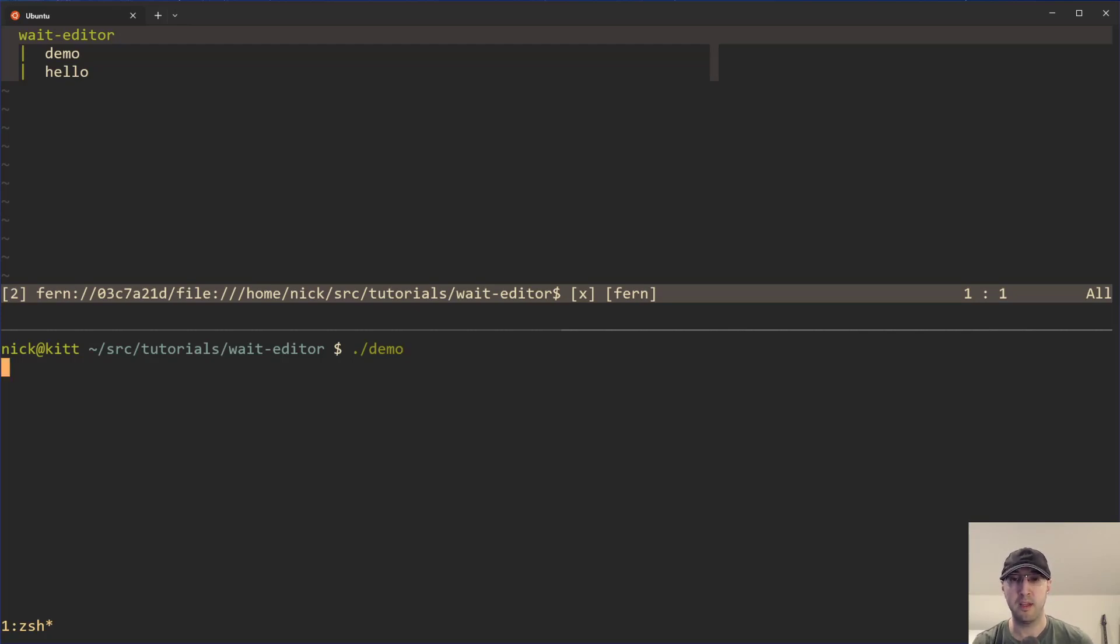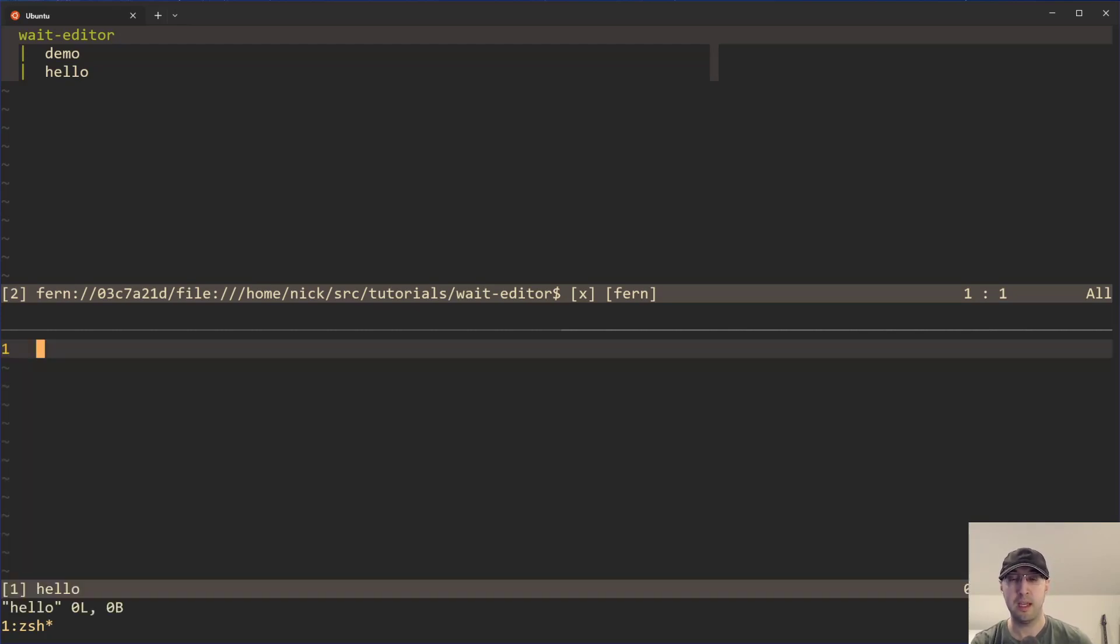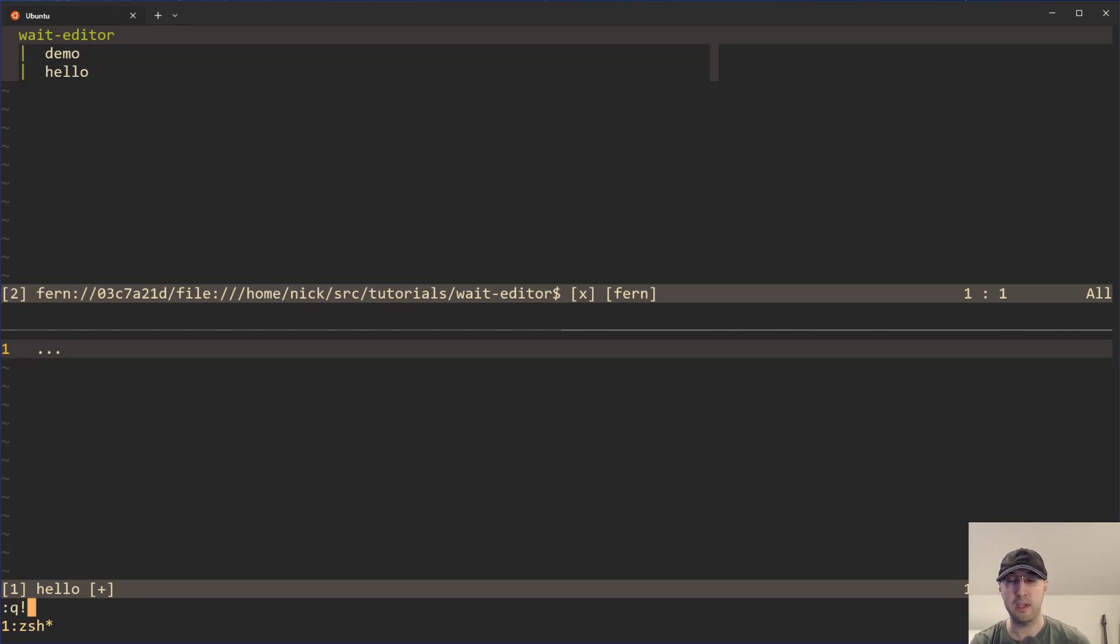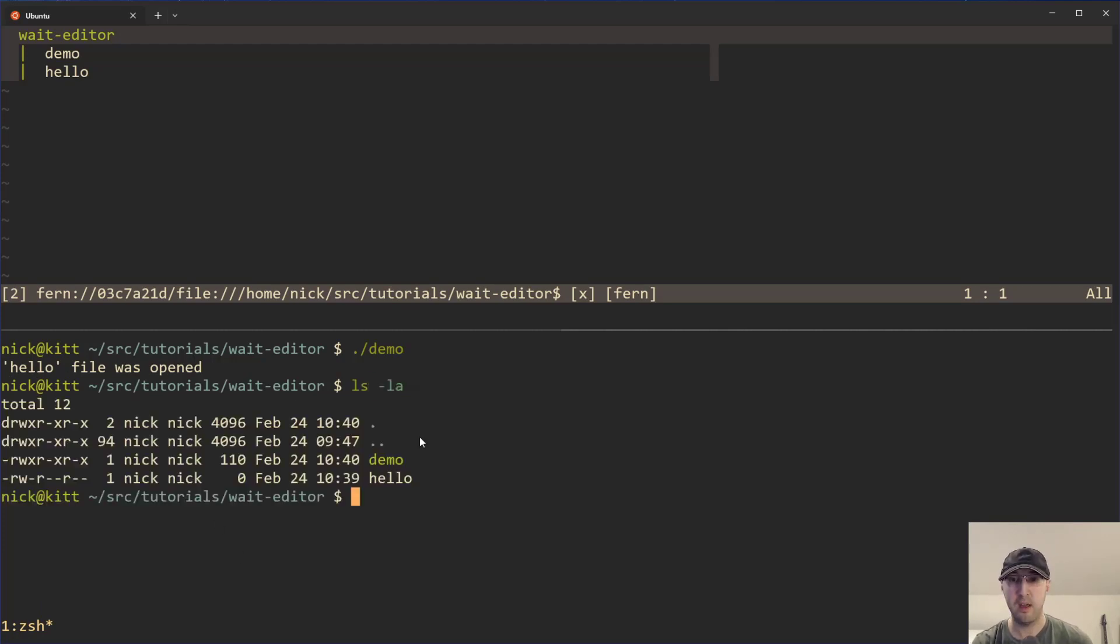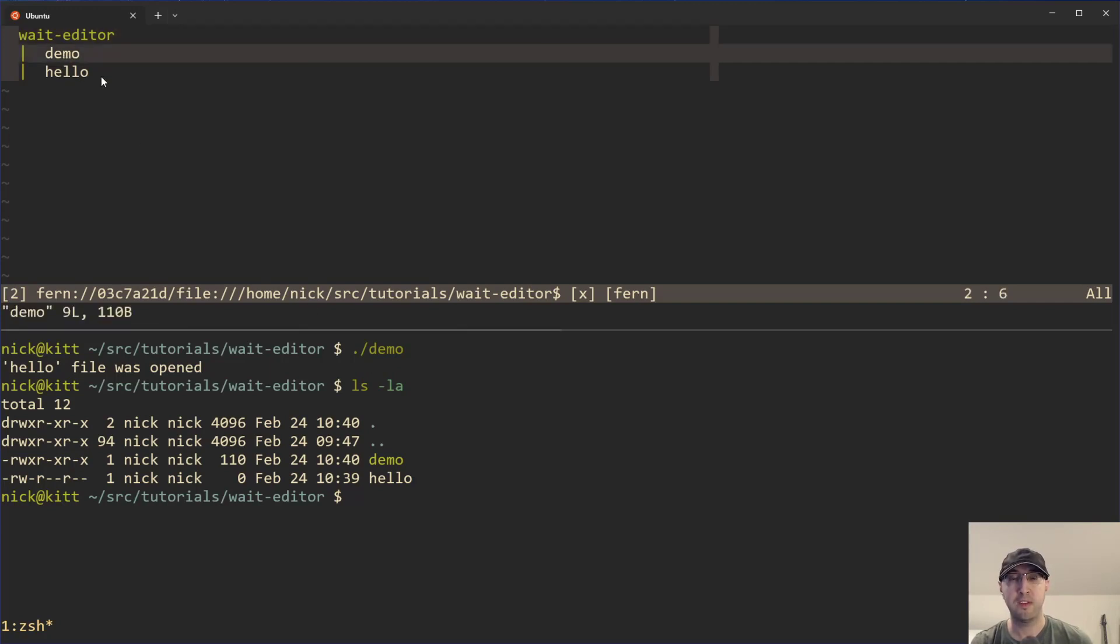So check it out. I'm going to run this demo script here. It immediately launches Vim. I can choose to modify this file if I want, or maybe I can close Vim here without writing out the new file. And it just echoes out hello, file was opened. And on disk here, there is that hello file right there.